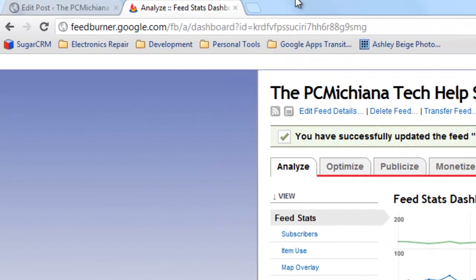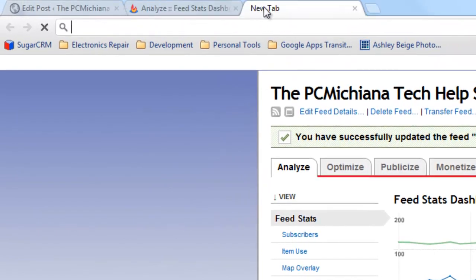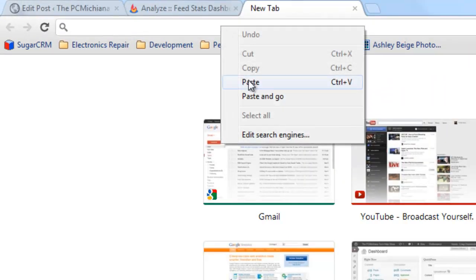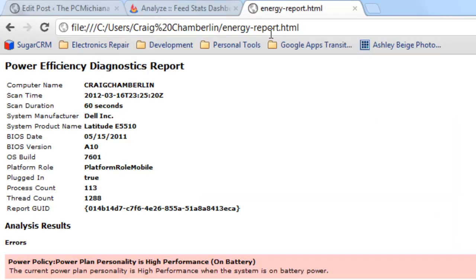Then you're going to bring up your browser and open up a new page. You're going to right click and paste and it will be something similar to this: users Craig Chamberlain energy report dot HTML and press enter. This actually brings up the whole report.